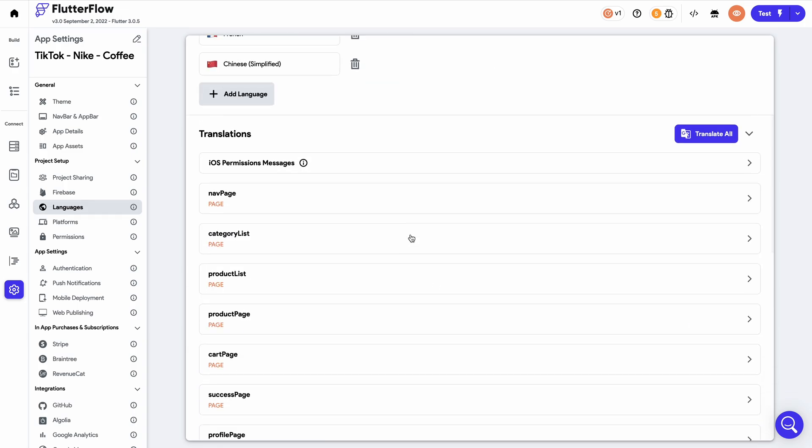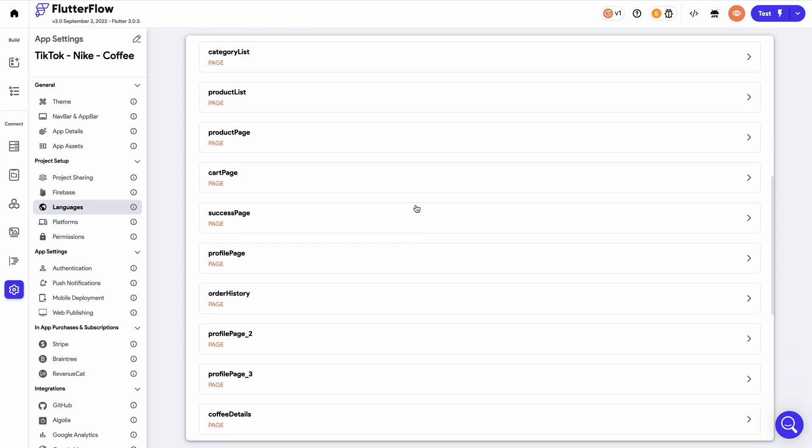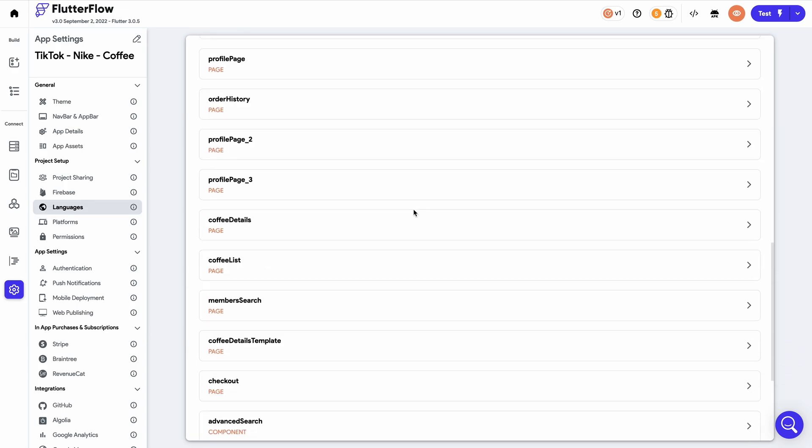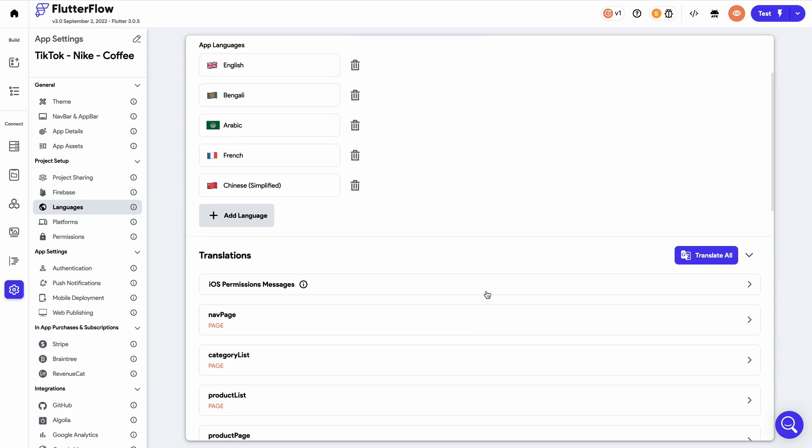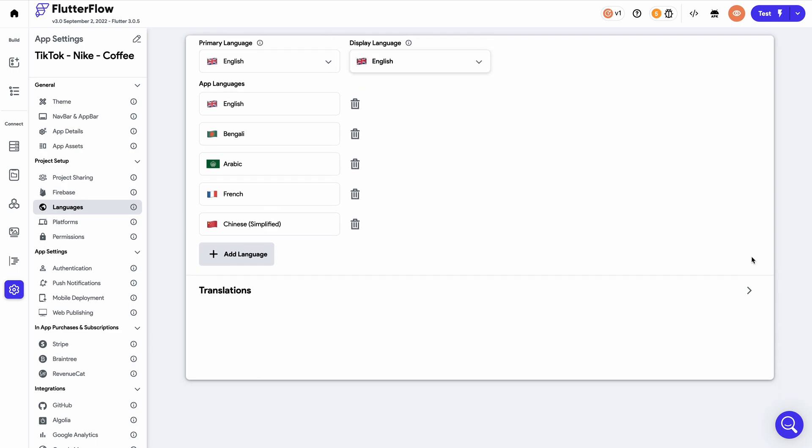Once you've added your selected languages, you can scroll down and select Translate All, which will create the translations for all of your selected application pages.